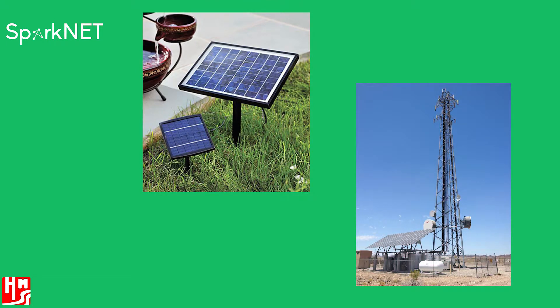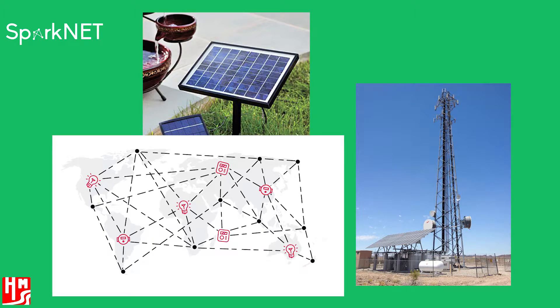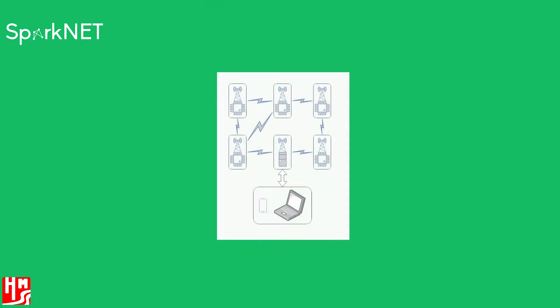The SparkNet system achieves this by creating a mesh network of individual sensor nodes, which are powered through renewable energy sources such as solar or wind. These nodes connect to a central device which provides both data storage and a user interface to retrieve and view collected data.